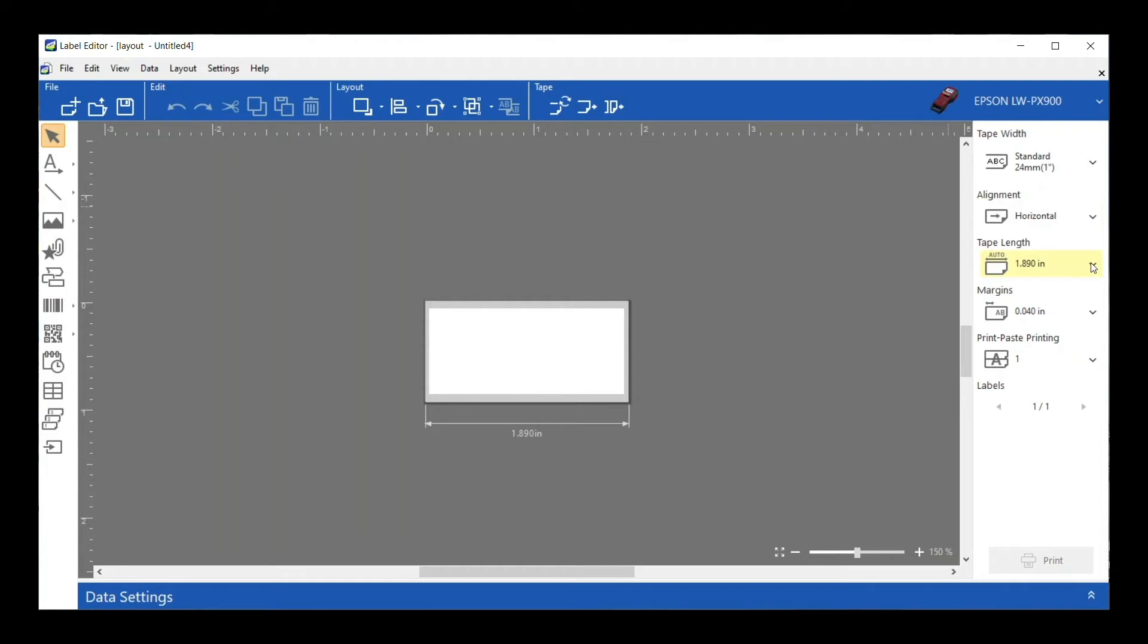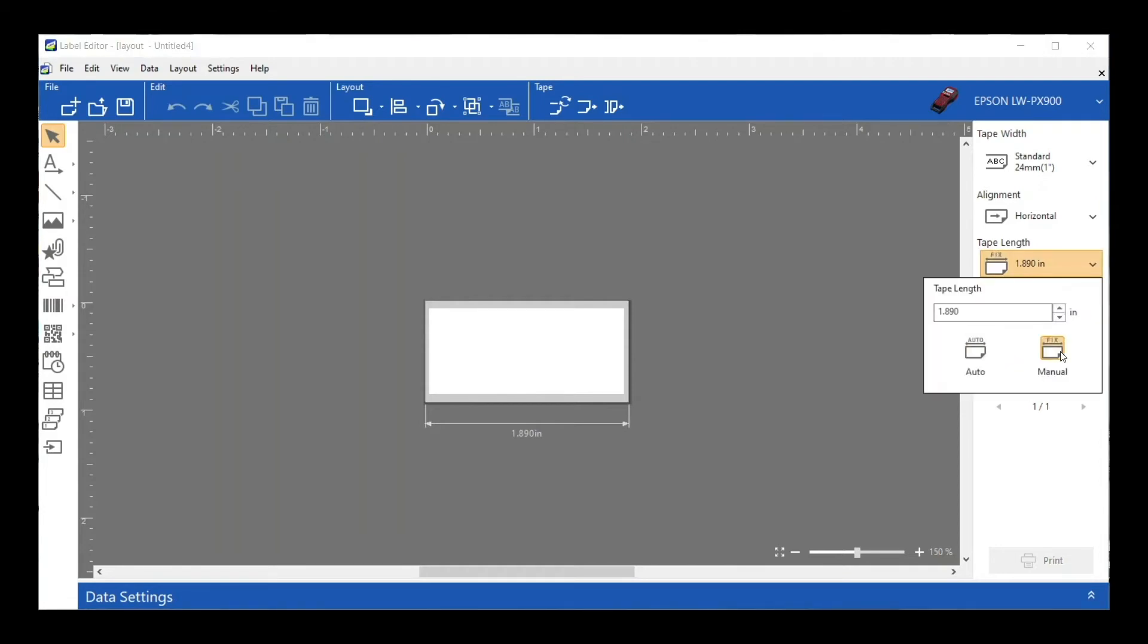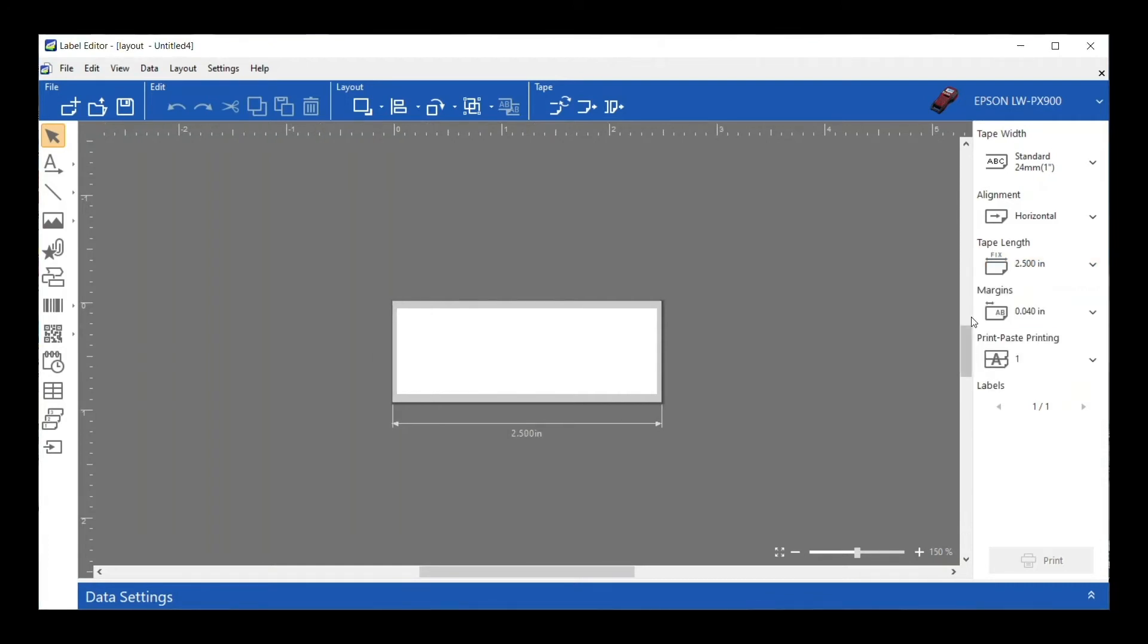That is the default, but there's always scenarios where you want it to be a preset length. I can click on it, select Manual, and just set it to whatever length I want. I can use the up down arrows or just use my keypad and type in whatever I want. I can either hit Enter or Tab and you'll see that it has now reflected that on my label.